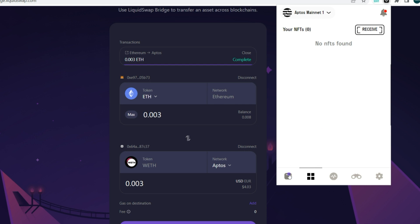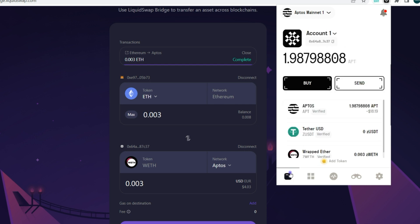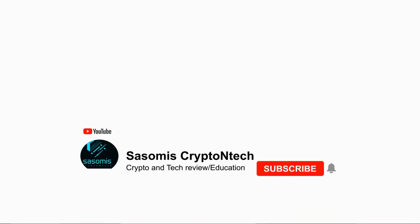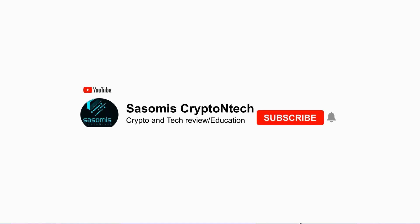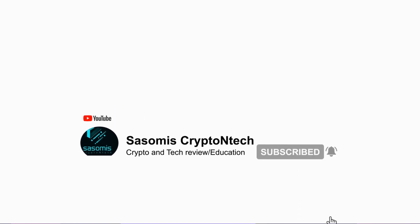That sums everything up about this video. Take your time to experiment with this bridge and add tokens to your Martian wallet. Thanks for watching, and don't forget to hit the Subscribe button.